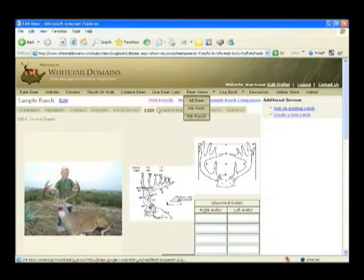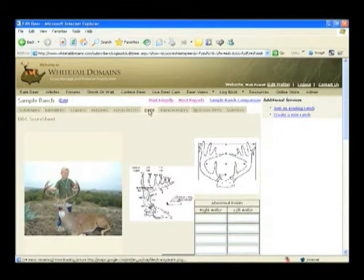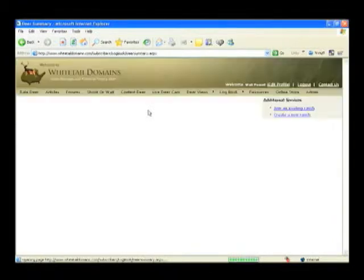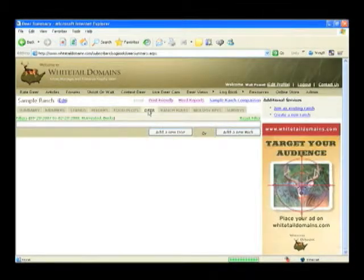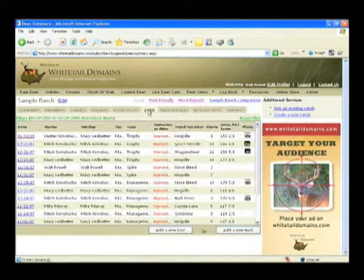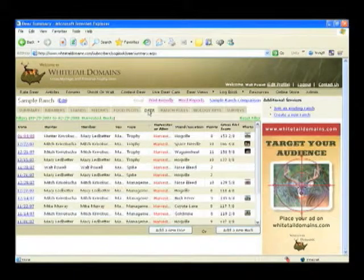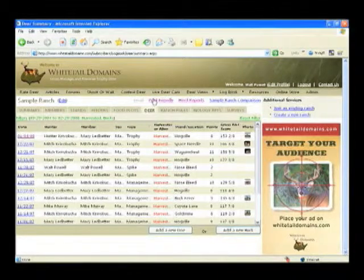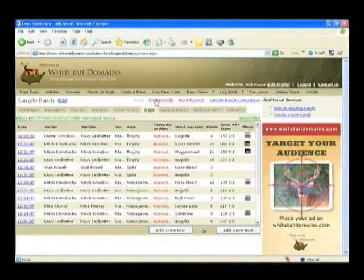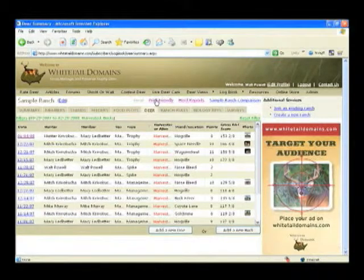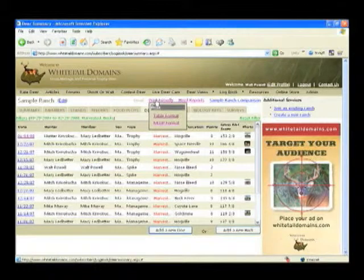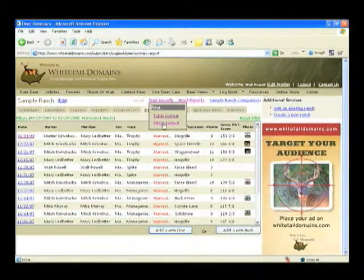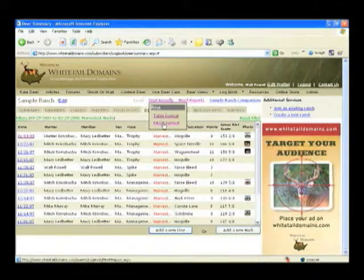Now by going back to the deer summary page, also notice the print friendly button, which is located at the top center of the page. By clicking the print friendly button, you can print a Texas required MLDP report by clicking on the MLDP link.